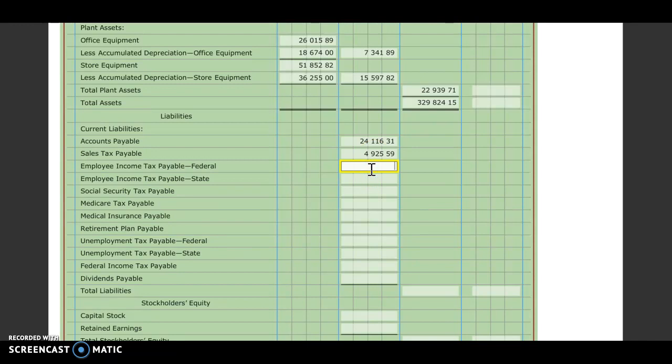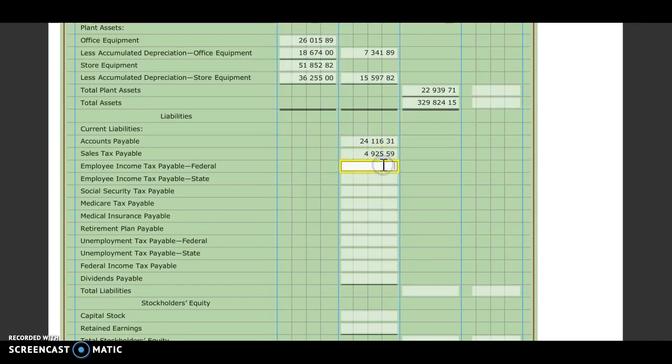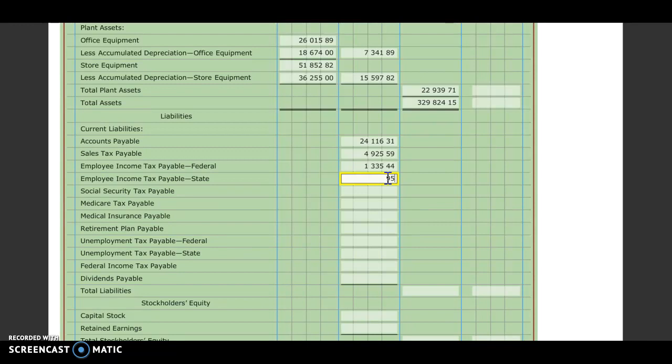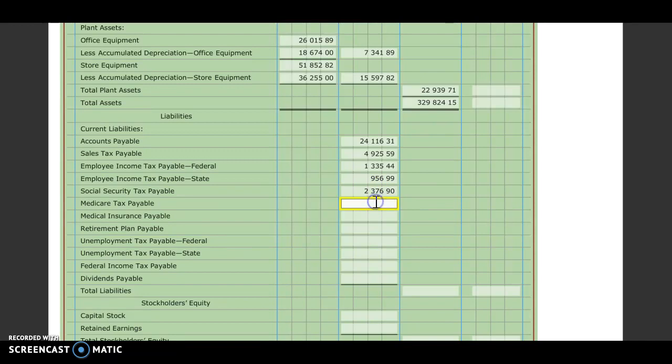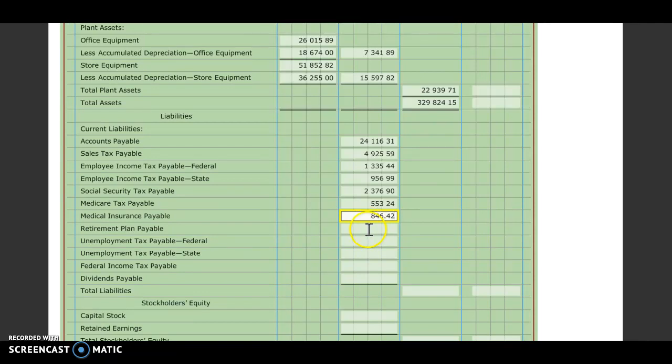Employee income tax state, $1,335.44. State unemployment is $956.99. Social Security, $2,376.90. Medicare tax, $553.24. Medical insurance, $846.42. Retirement plan, $571.94.